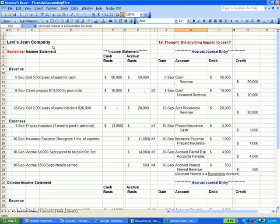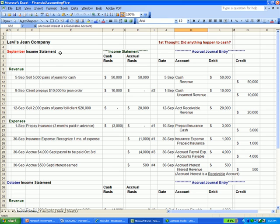One thing that I put at the top here is the first thought whenever you are figuring out a debit and credit journal entry: did anything happen to cash? Because what you'll find is that more than half of your entries will affect cash in some way. So if you're stuck, start off by thinking, did anything happen to cash?